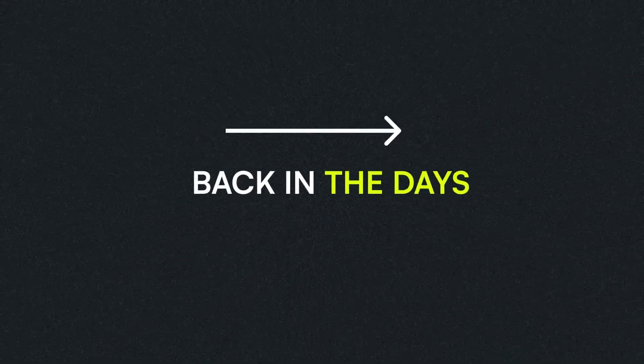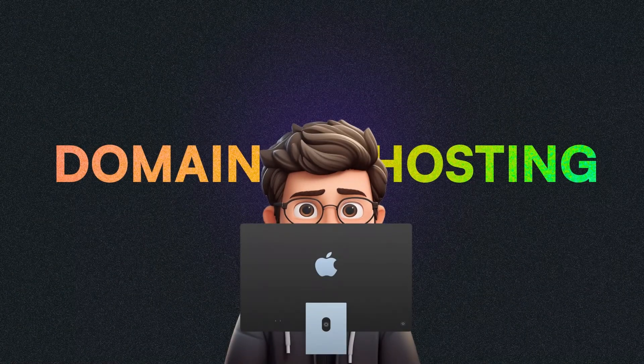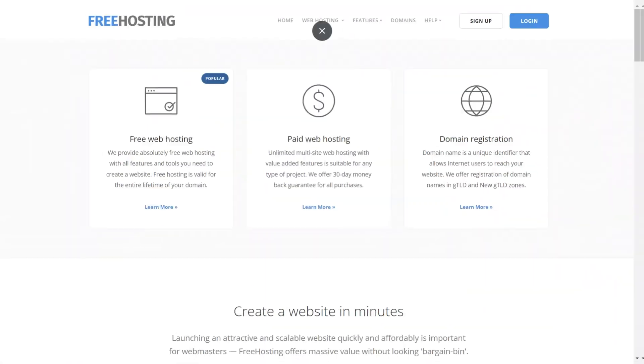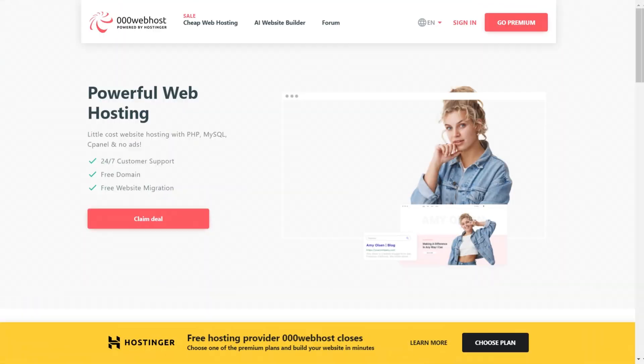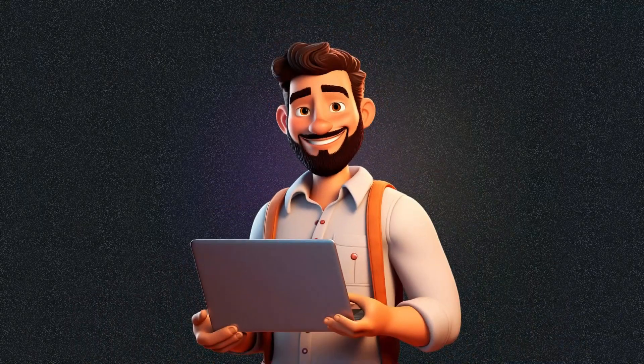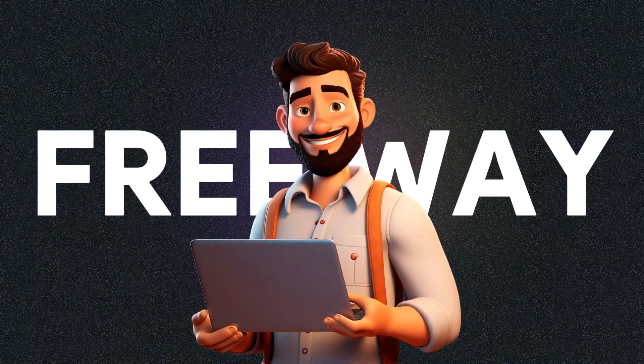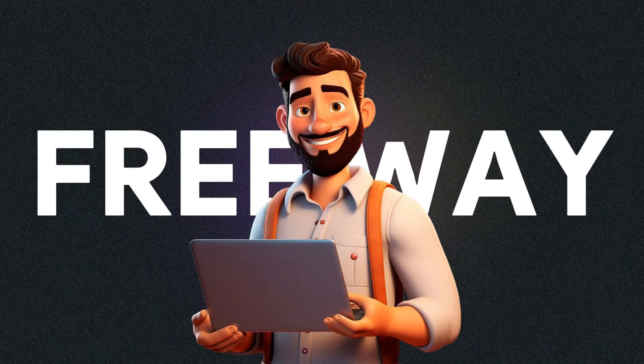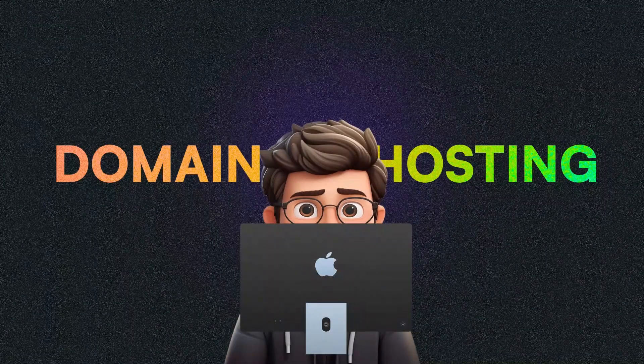Back in the days when I couldn't afford a domain and hosting, I tried a lot of free websites over the internet to find a free way that provides me hosting and domain.